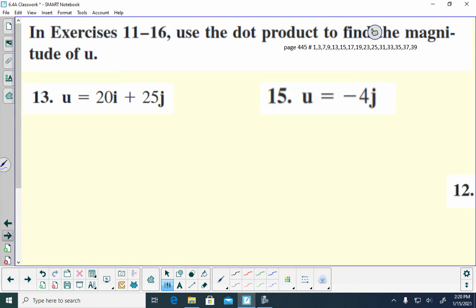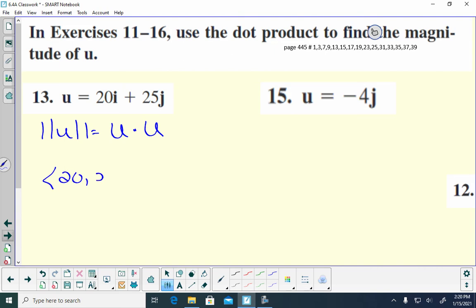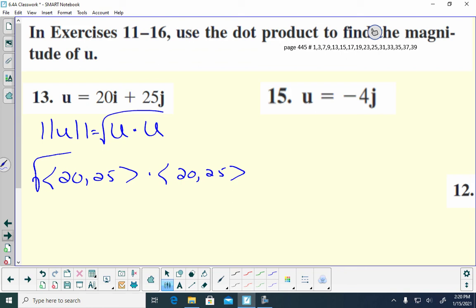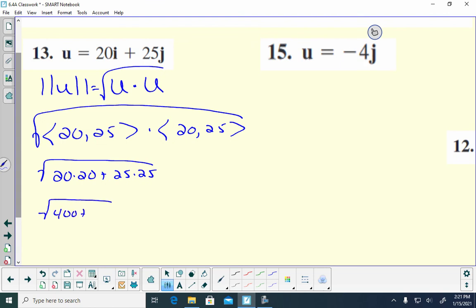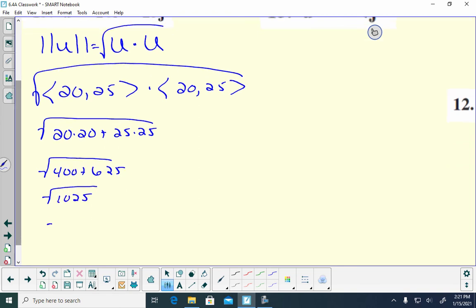Next, use the dot product to find the magnitude. Remember, to find the magnitude of u, it's the square root of u dot u — you find the dot product of the vector with itself. So I take (20, 25) dot (20, 25), which is 20 squared plus 25 squared. That gives 400 plus 625, which is 1025. That factors as 25 times 41, so the answer is 5 times the square root of 41.